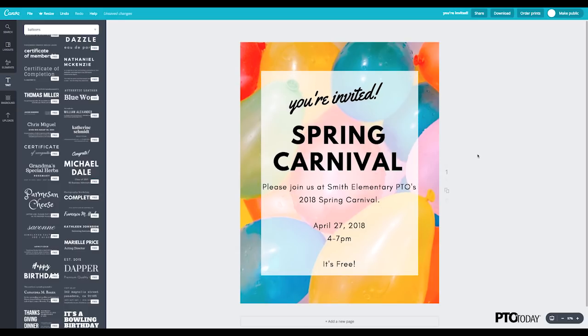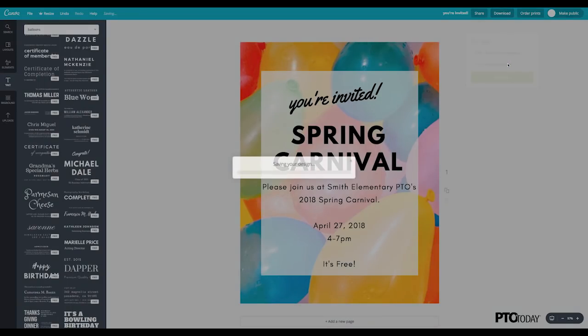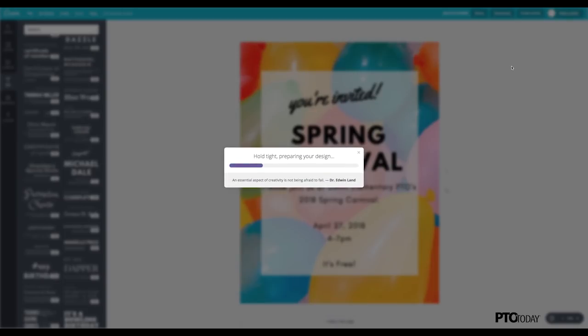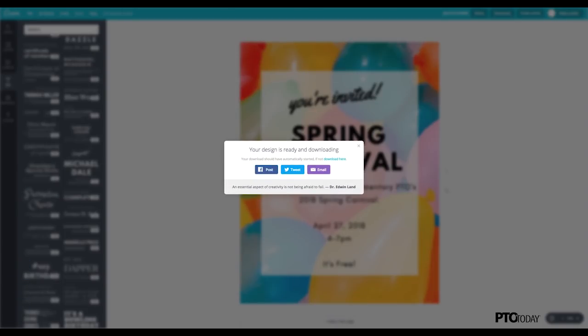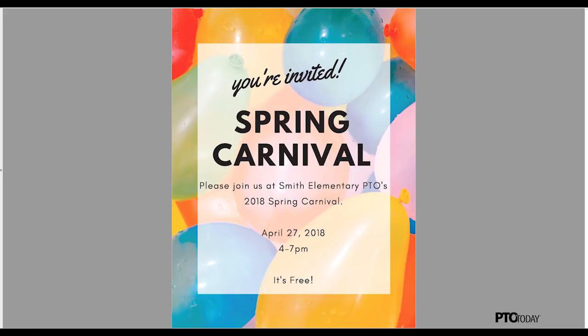So what I need to do next is in order to print this, just click on download in the top right and make sure you have PDF print option selected. That will give you the highest resolution that Canva can give you for this flyer and go ahead and click download. And this will save and add into your downloads folder. And then you will have a PDF that will be ready for print.